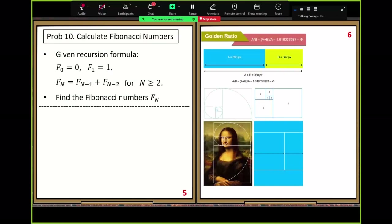Many of you have heard of the golden ratio — it's well-known, used in painting and many places. This golden ratio concept is used a lot. In this picture you can see it's related to Fibonacci numbers. We use the first few Fibonacci numbers to build a nice picture.